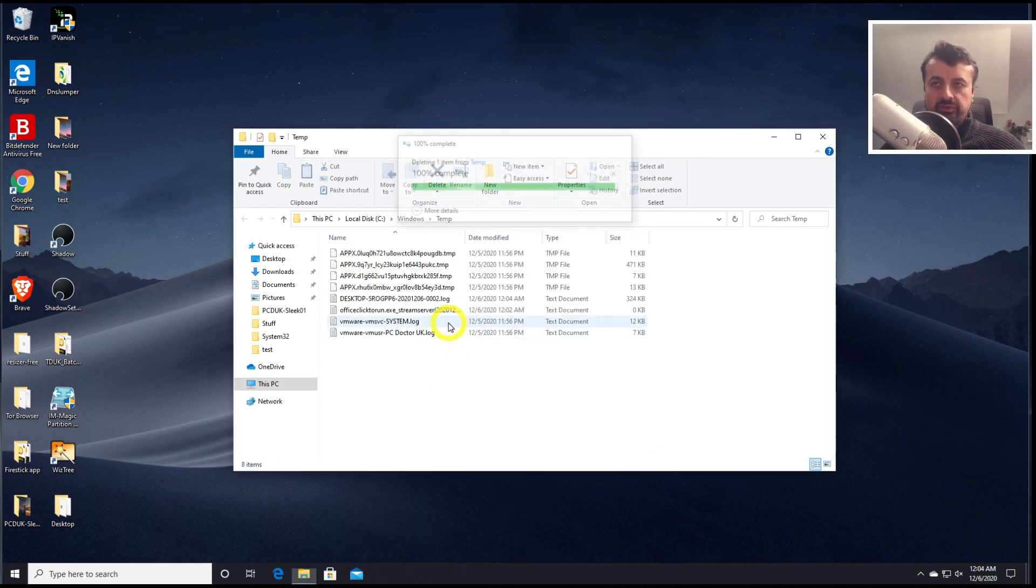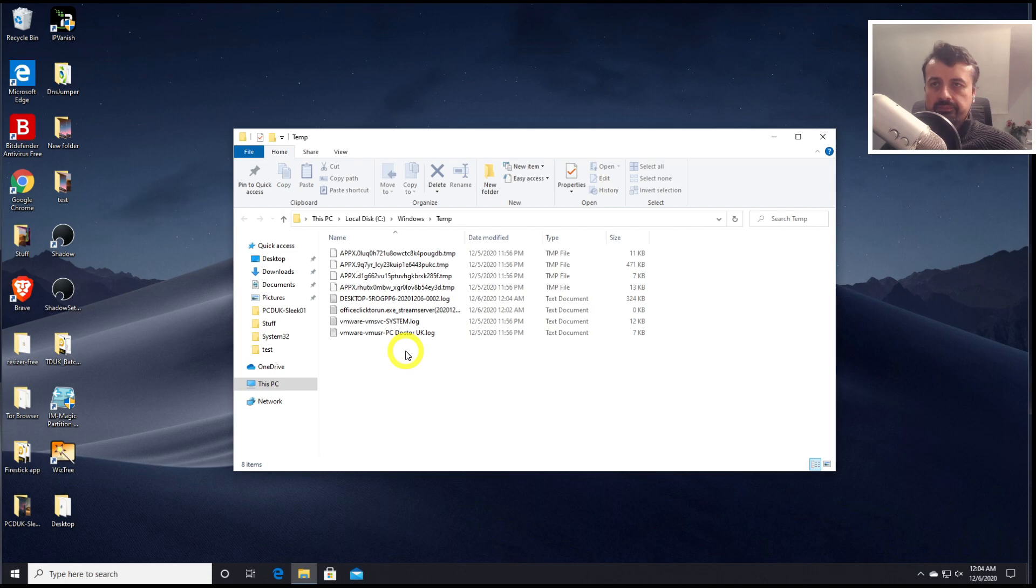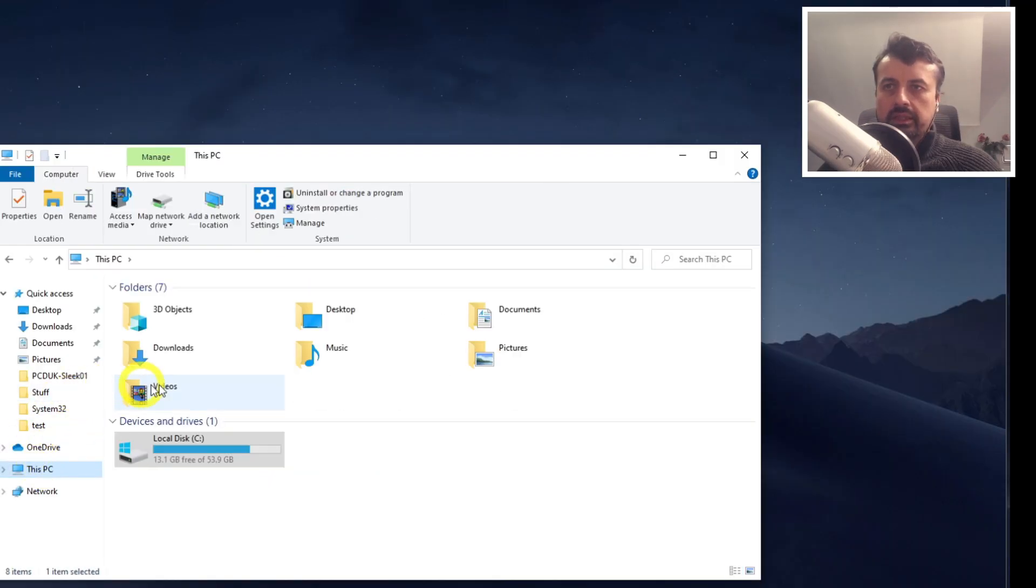So once again, the files that are left in here are the ones which are currently in use, so we cannot delete them. Next up is click on this PC. Let's go to the C drive.